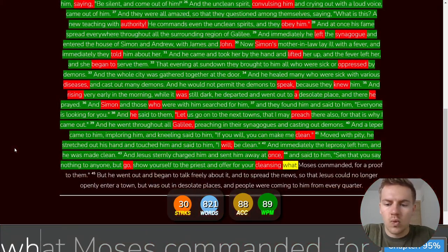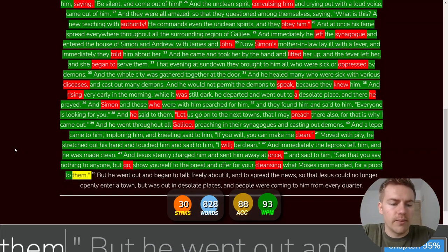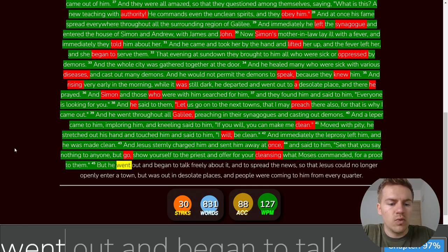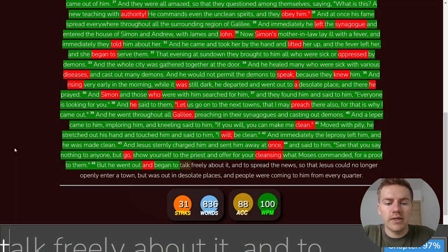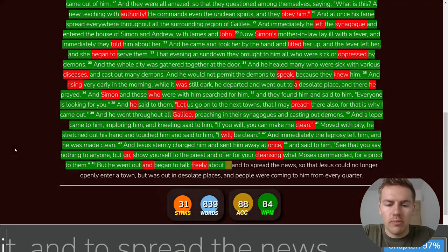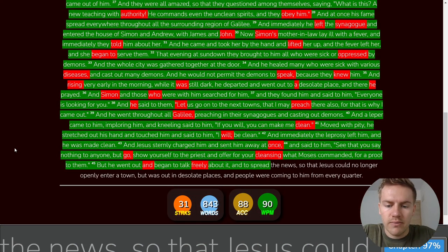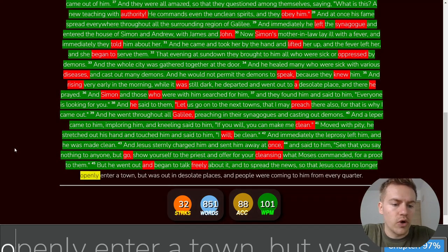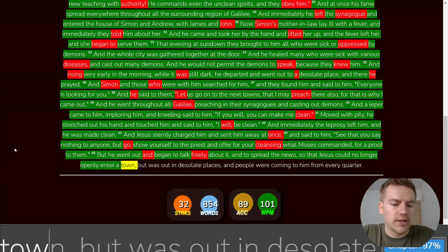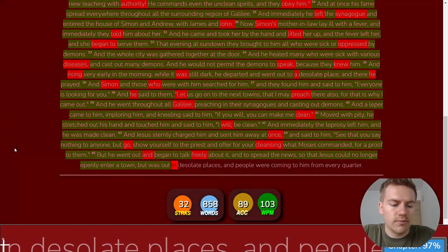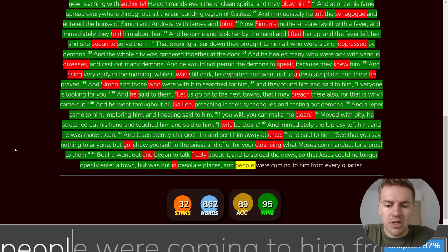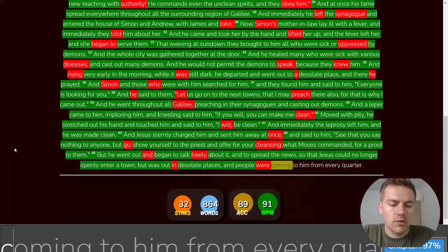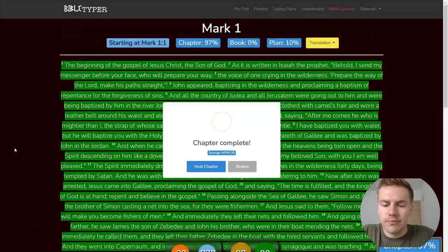But he went out and began to talk freely about it and to spread the news so that Jesus could no longer openly enter a town but was out in desolate places and people were coming to him from every quarter.